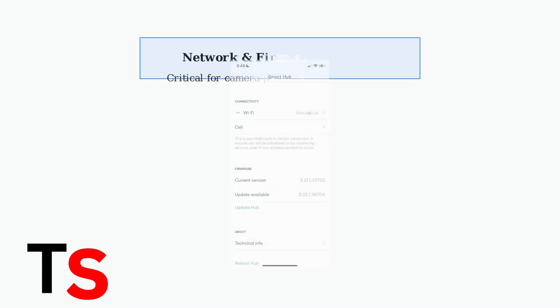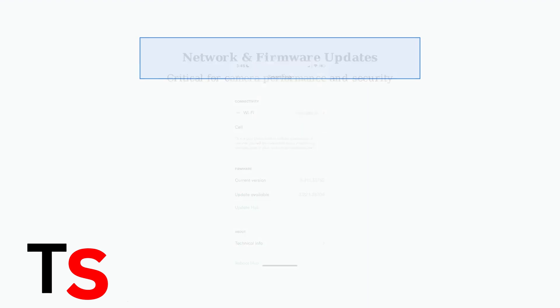Networking issues are the primary cause of video loading problems. Ensure your smart hub has a stable connection and check for firmware updates regularly to maintain optimal performance.